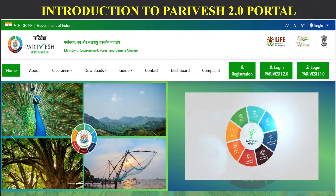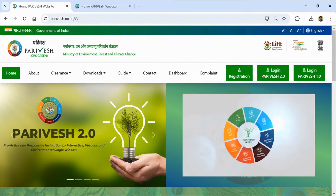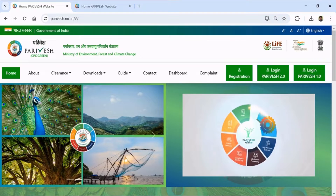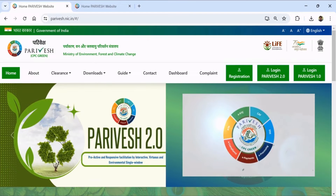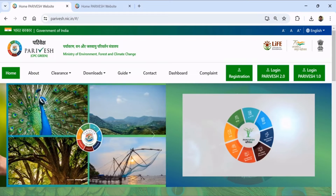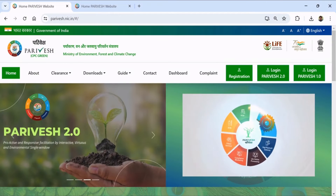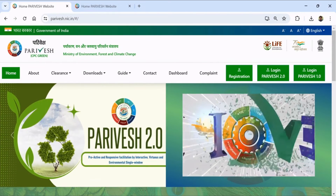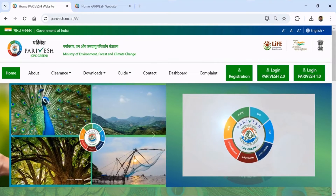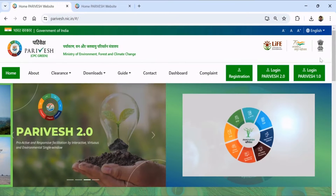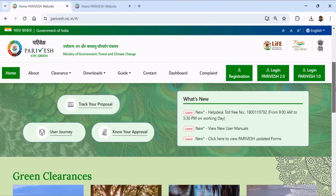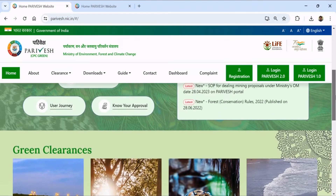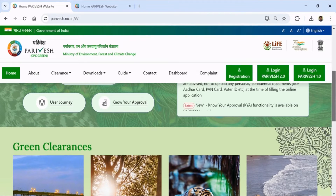Today I am going to introduce you to the new Parivesh 2 portal. Visit parivesh.nic.in. In pursuant to Digital India and capturing the spirit of minimum government and maximum governance, a single window named Parivesh — Proactive and Responsive Facilitation by Interactive, Virtuous, and Environmental Single Window Hub — has been developed by the Ministry of Environment, Forest and Climate Change. This portal provides a comprehensive single window solution for the administration of all green clearances and monitoring their subsequent compliance across the nation. The portal has recently been revamped and the new Parivesh 2 has been launched.